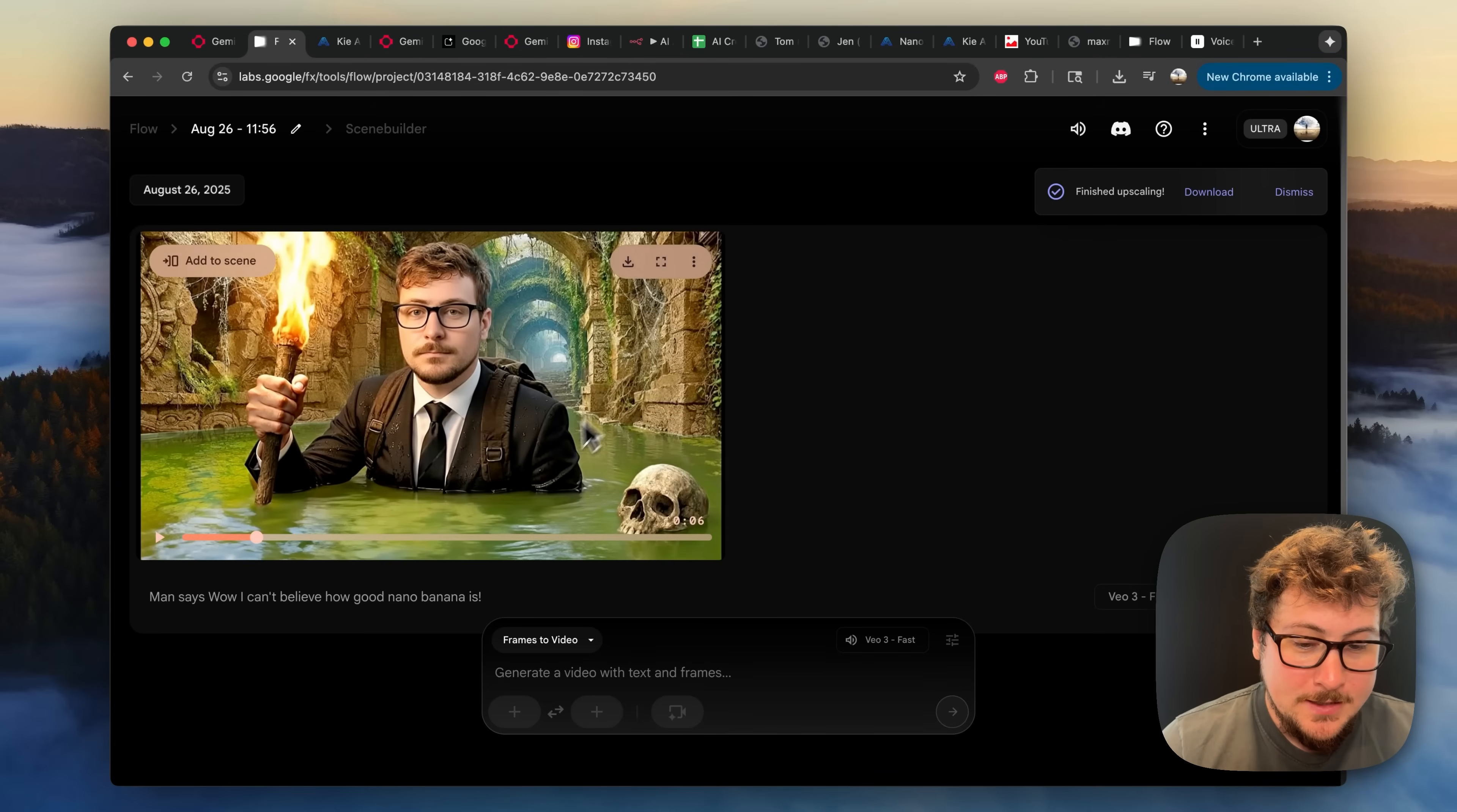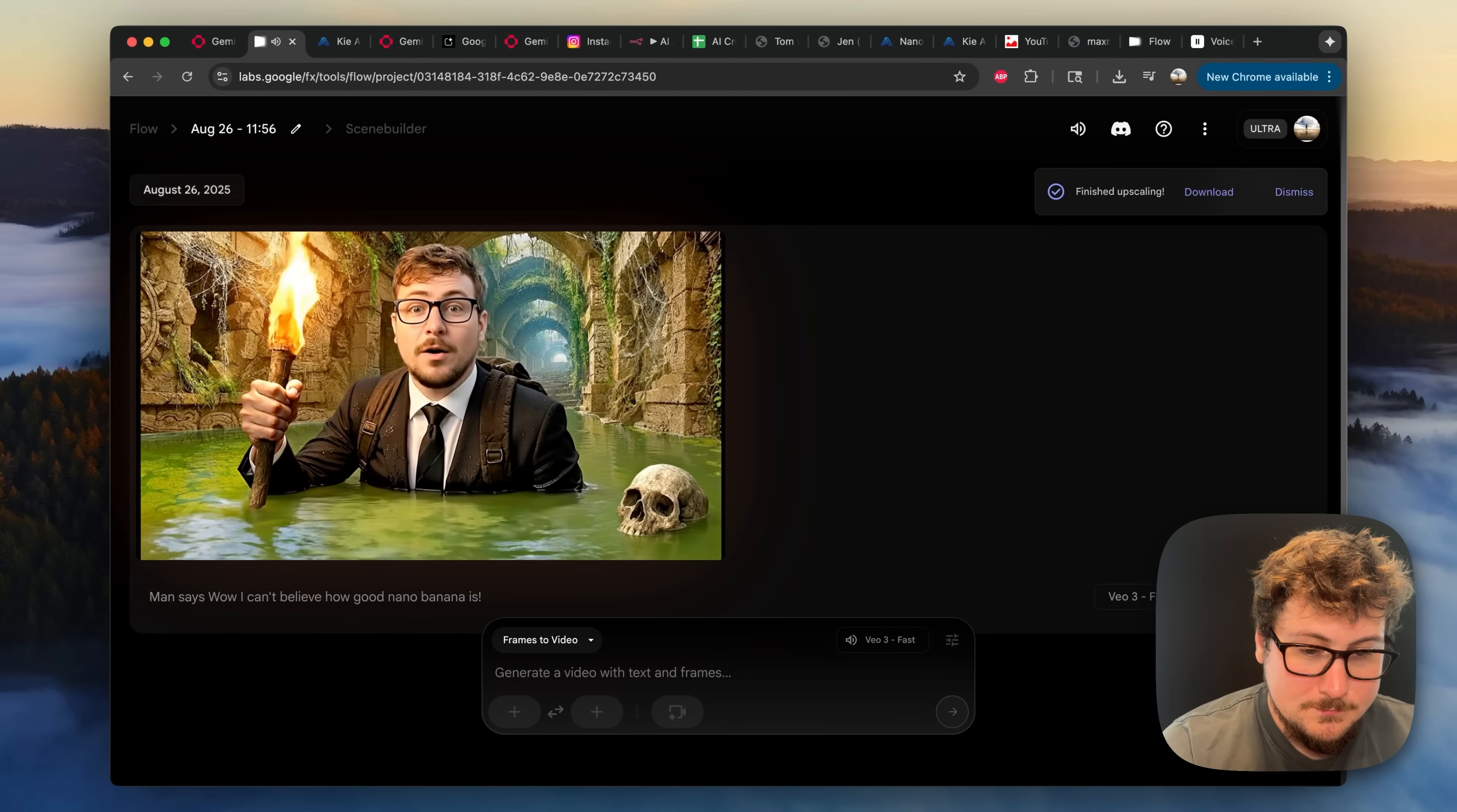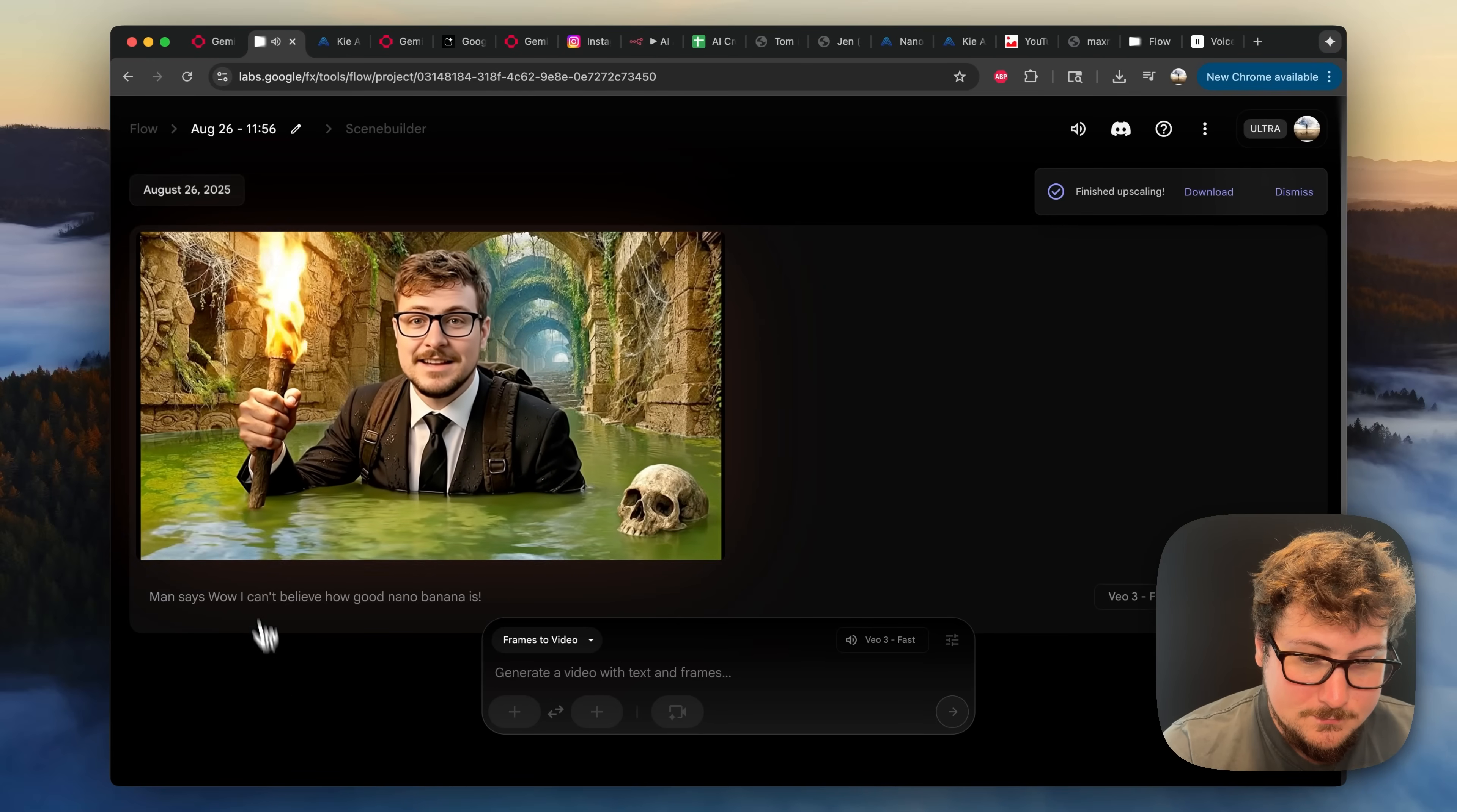Okay, now we got the results, and I'll play it for you. Wow, I can't believe how good Nano Banana is.